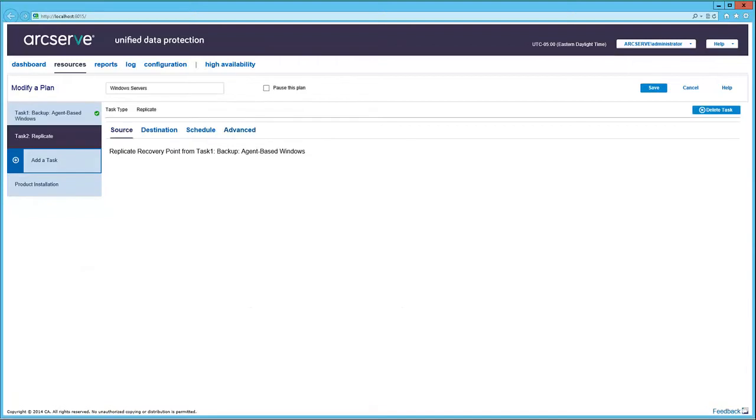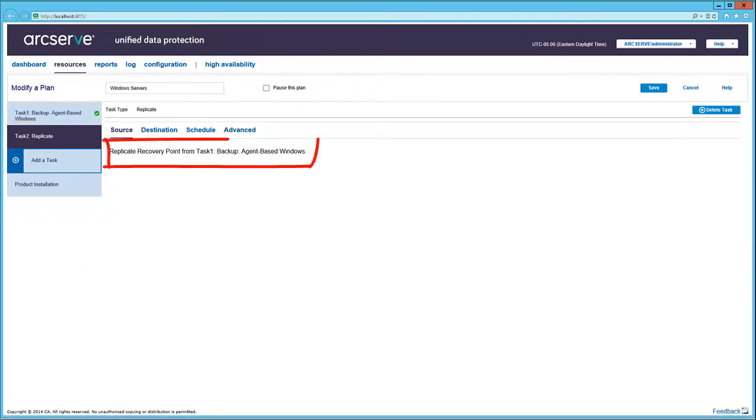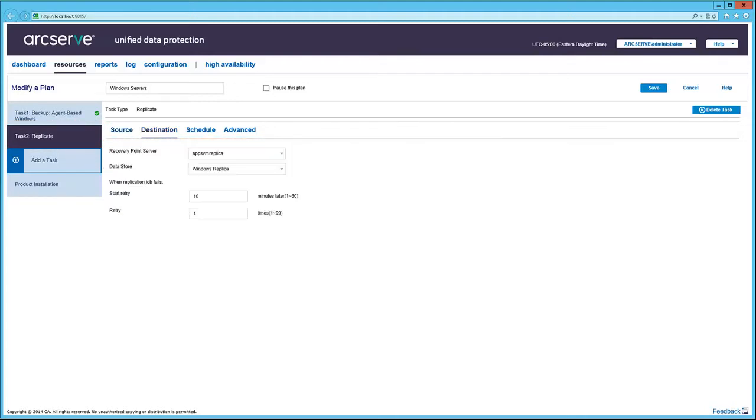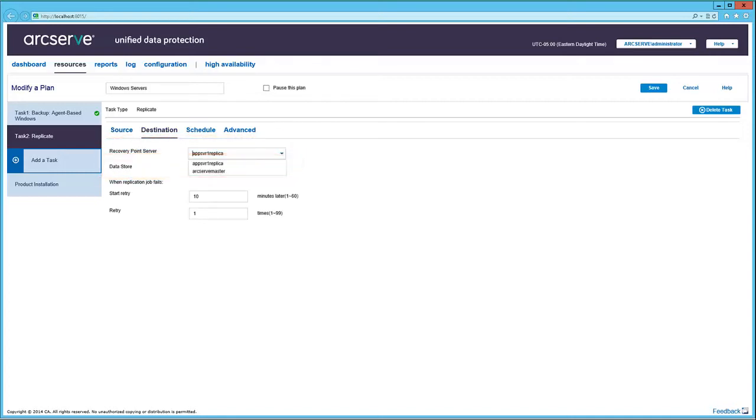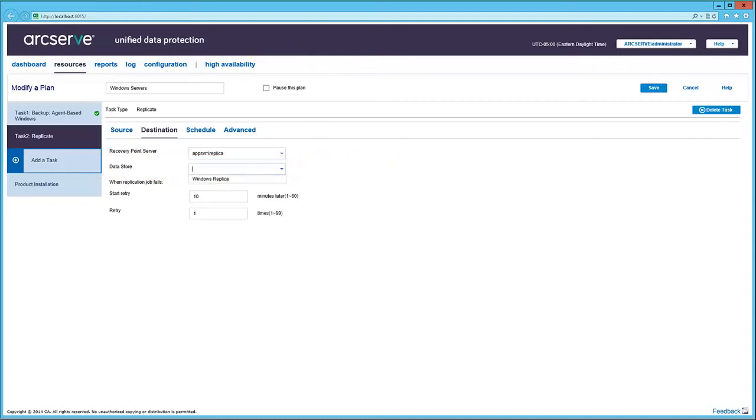Now let's look at Task 2, Replicate. The source is predetermined as the backup from Task 1. The destination is another RPS server and another data store. Recovery point servers can be selected from the drop-down. Once the recovery point server is selected, the corresponding data stores are displayed in the data store drop-down.